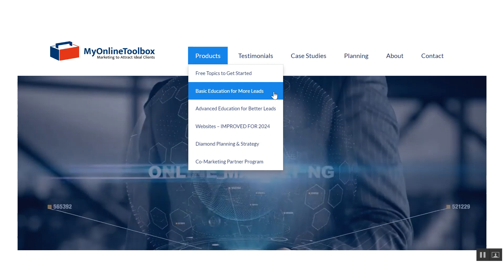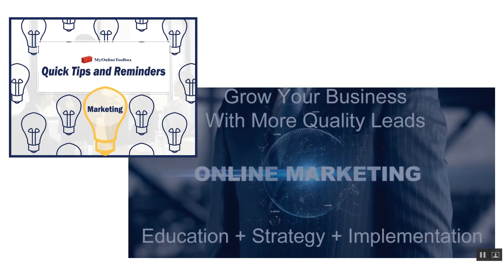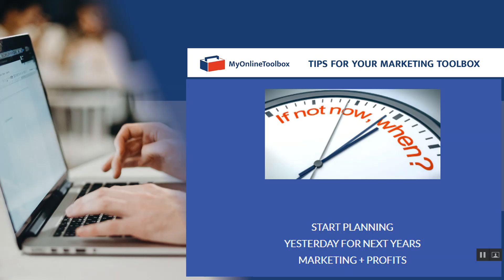Highly suggest you get started there to change your marketing for life. This is My Online Toolbox, providing weekly quick tips and reminders in all facets of marketing. And never forget to start planning yesterday for next year's marketing and profits. Have a healthy week, and we will see you next week.